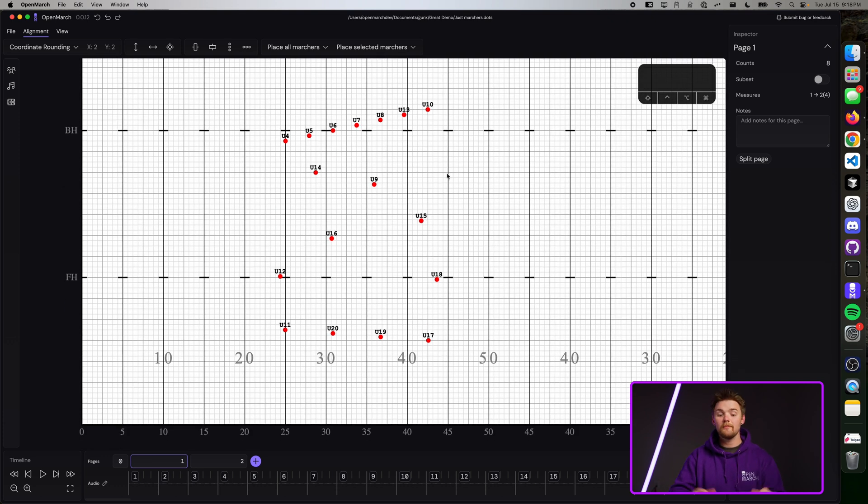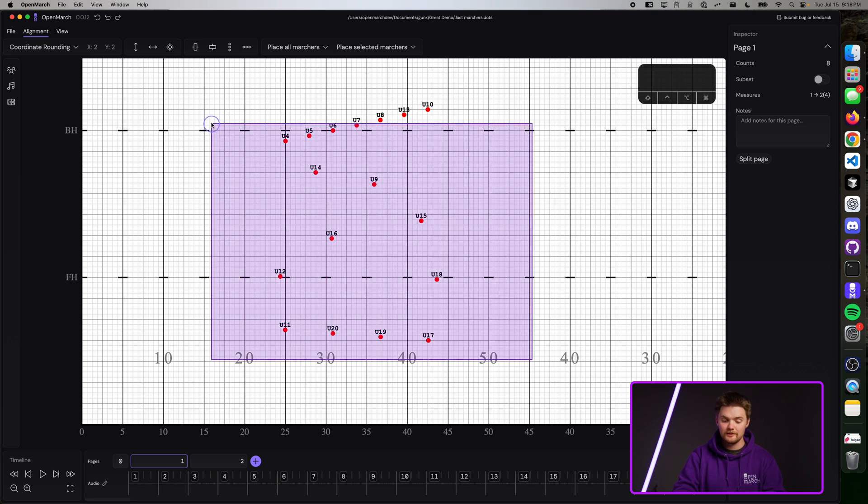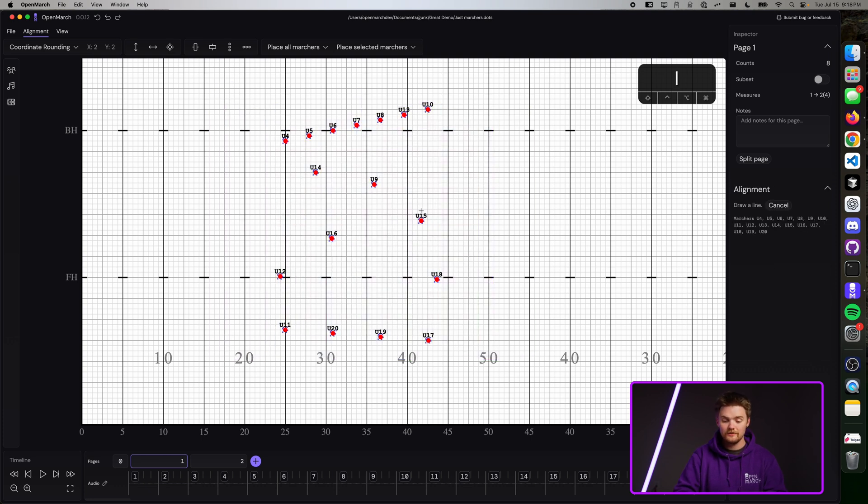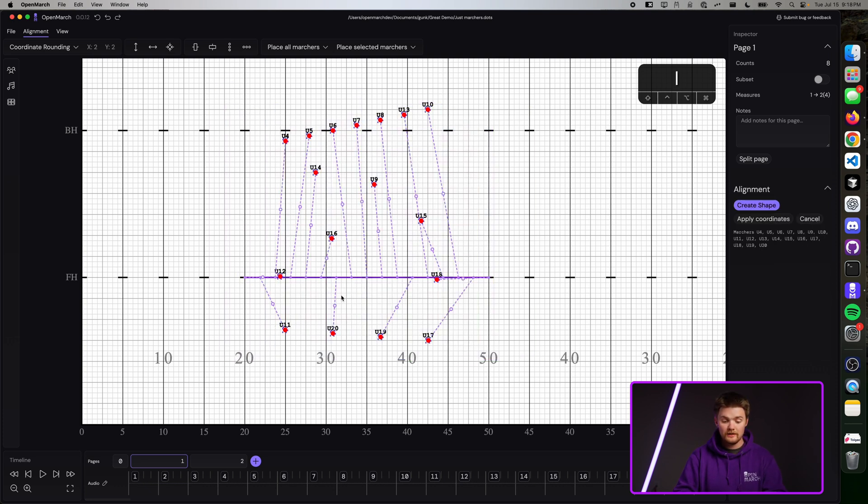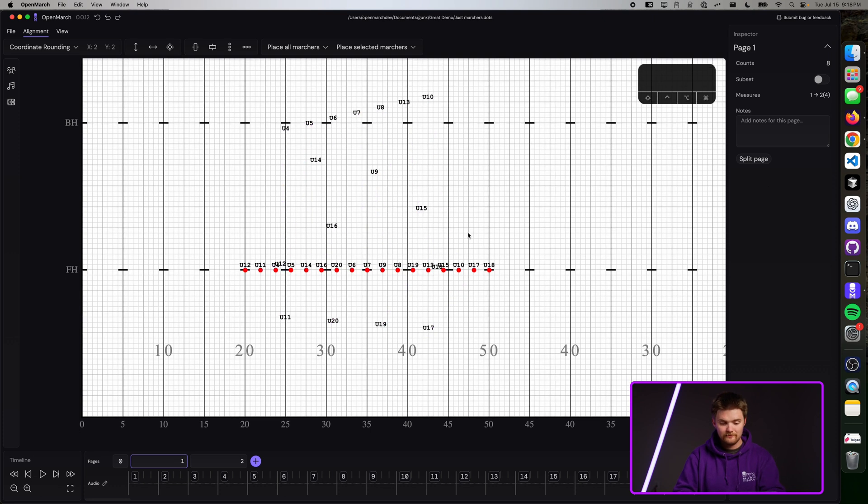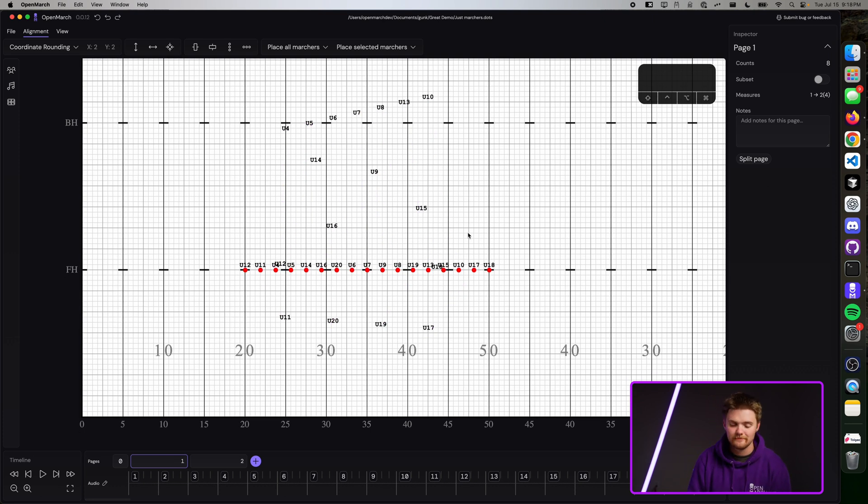Let's say on page one, I want all of these marchers to be in a straight line. We can use the line tool that we learned, but super quick, we're just going to do this. Create the line. And boom, the marchers are there.